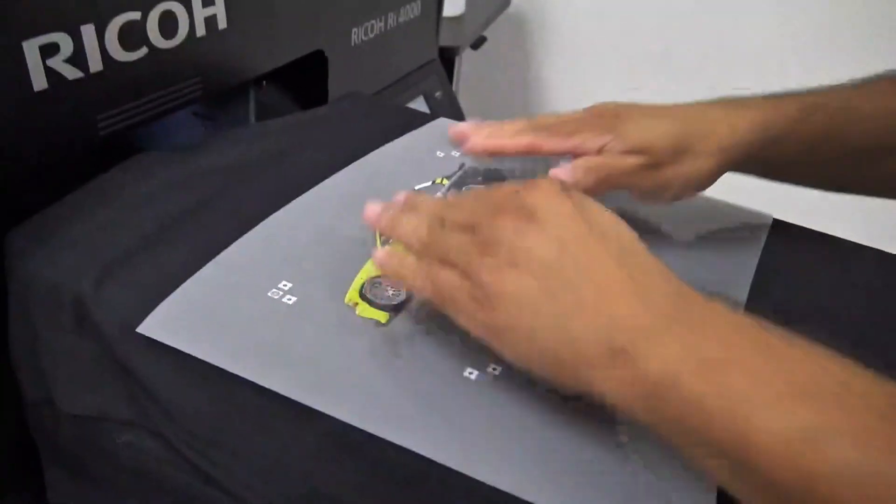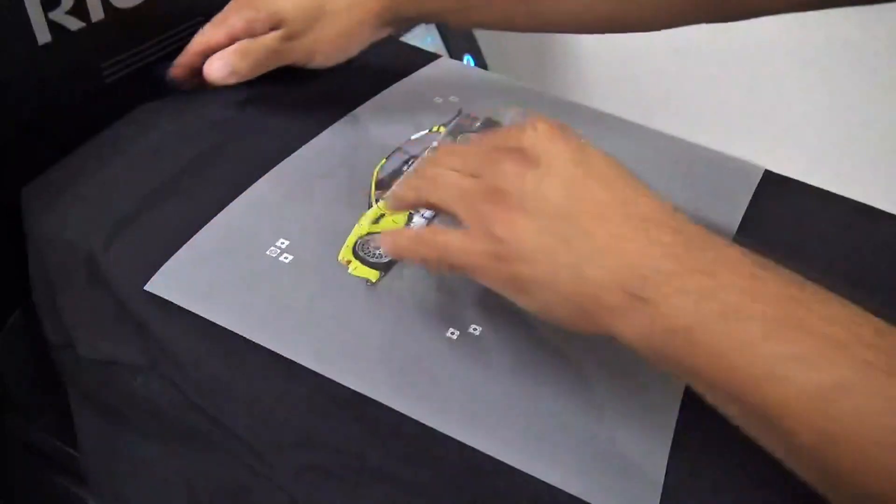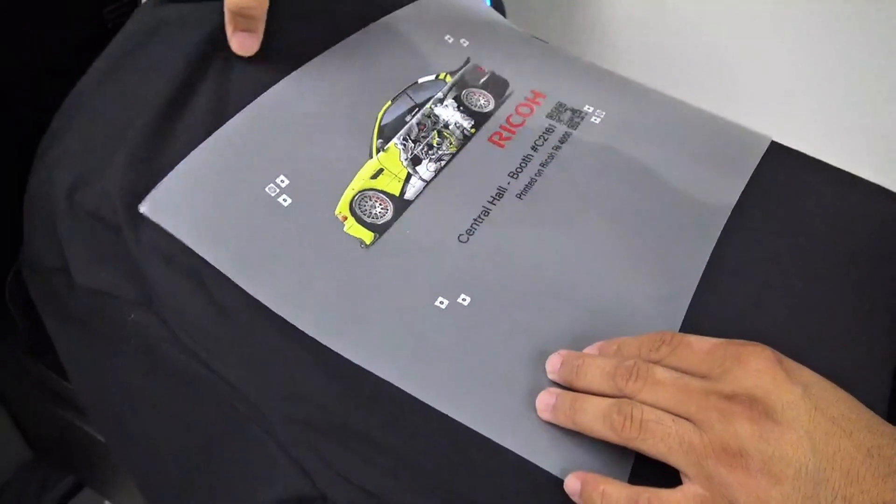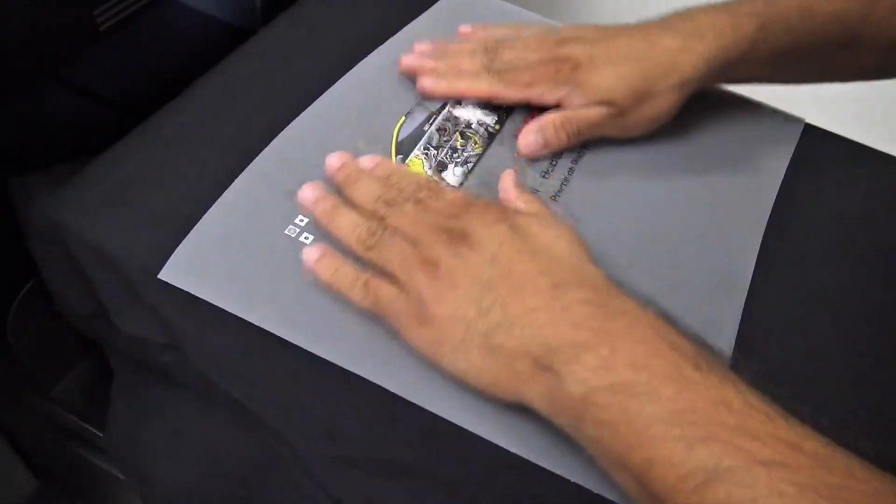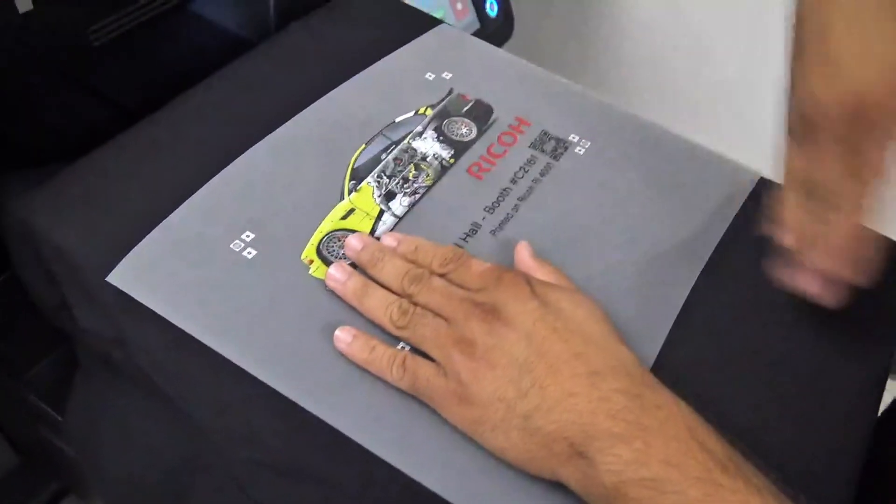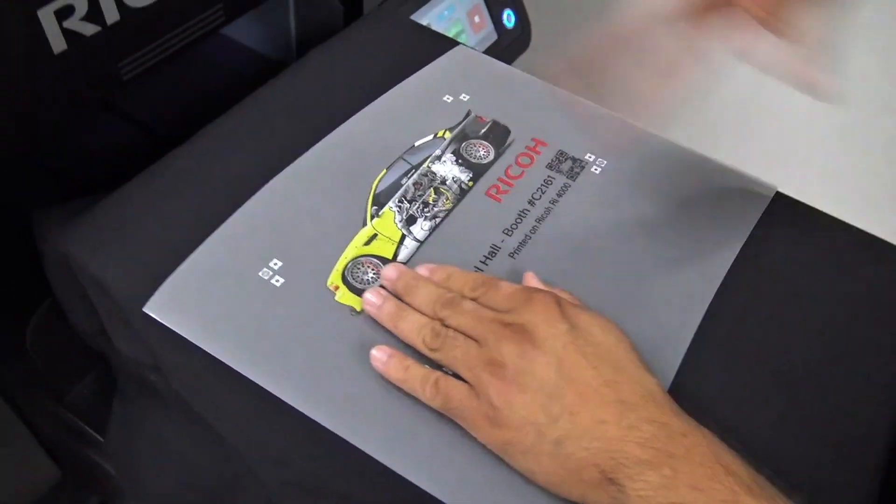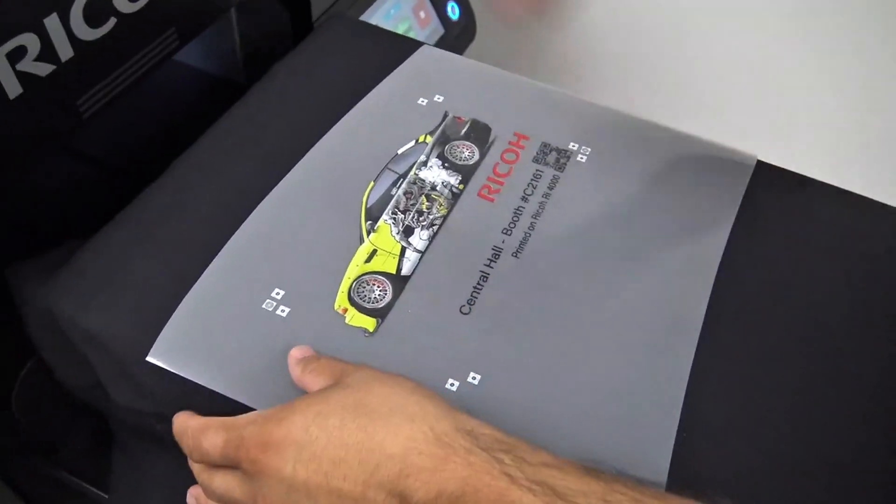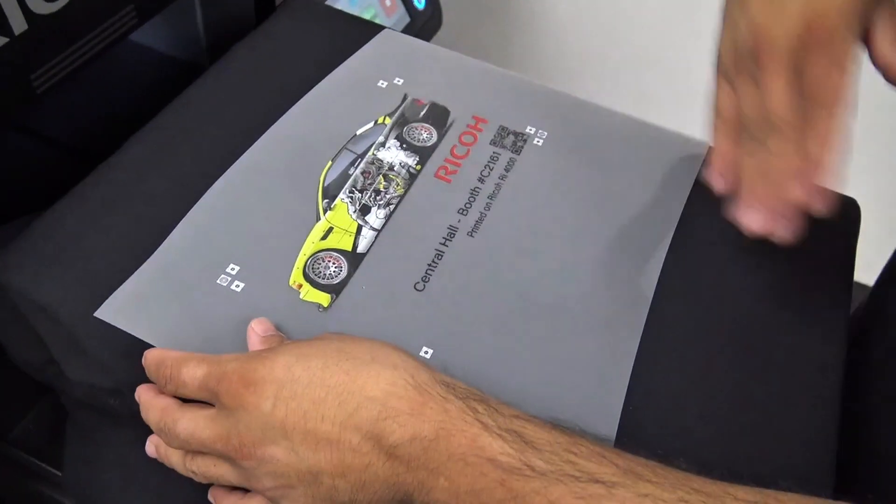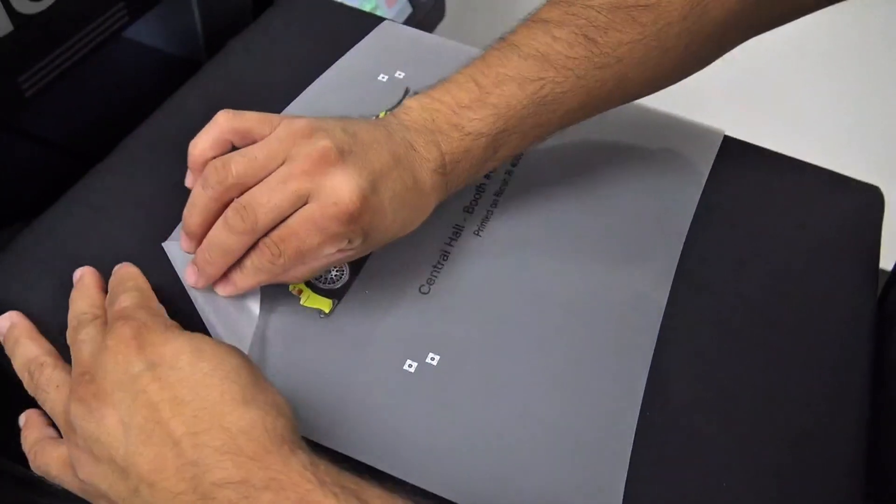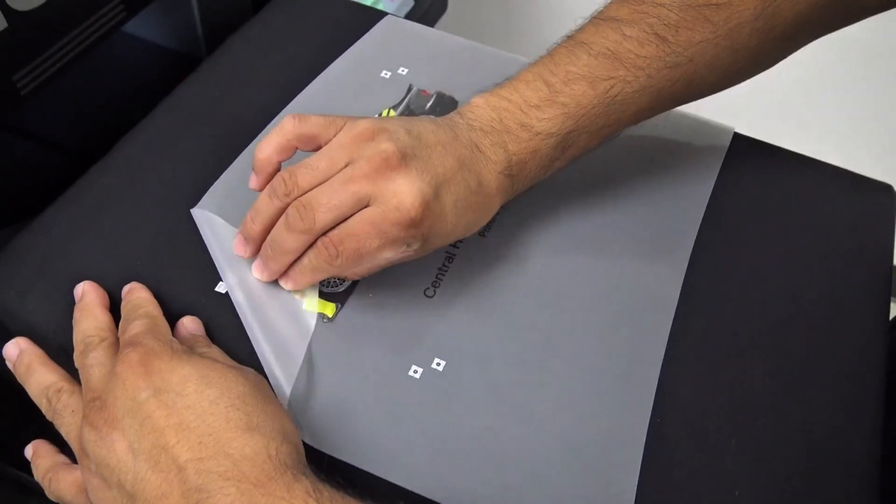Once it's cooled, it should be cool to the touch, and then we're going to carefully peel the film away in a downward motion.